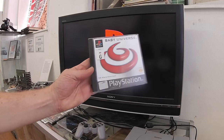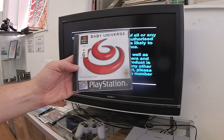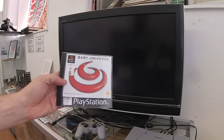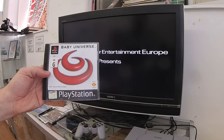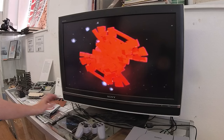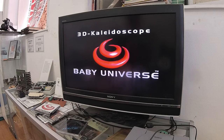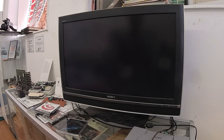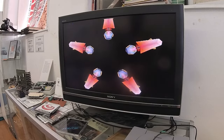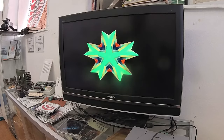Next up, Baby Universe — the 3D kaleidoscope. So if you didn't think that Fluid was a proper game, this is even less of a game. It's really an app from the day before we talked about apps. And what does it do? It starts off with this beautiful digital poo. Cool intro, right? Well no, this is it.